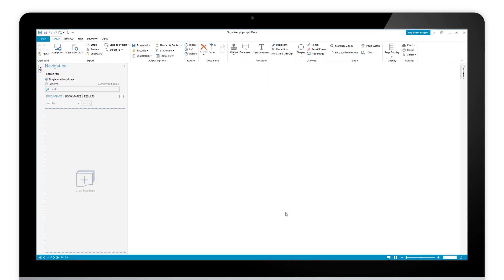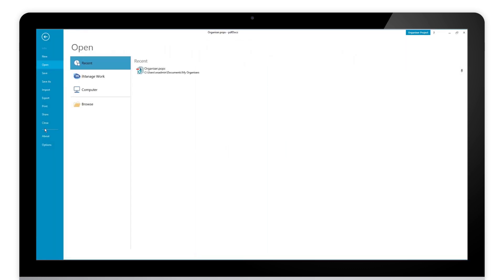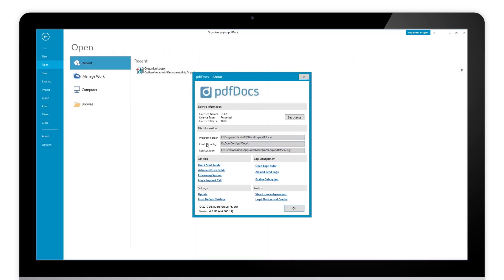Now the way PDF docs works is we have what we call a central configuration location. The easiest way to find that in PDF docs is if you click on file and click on about, you will have this central config file in the middle here. You can see mine says D:\DocsCorp\PDF docs.